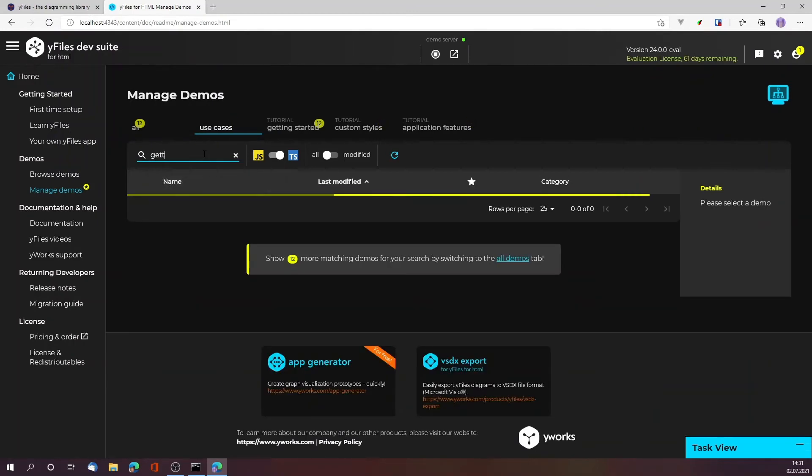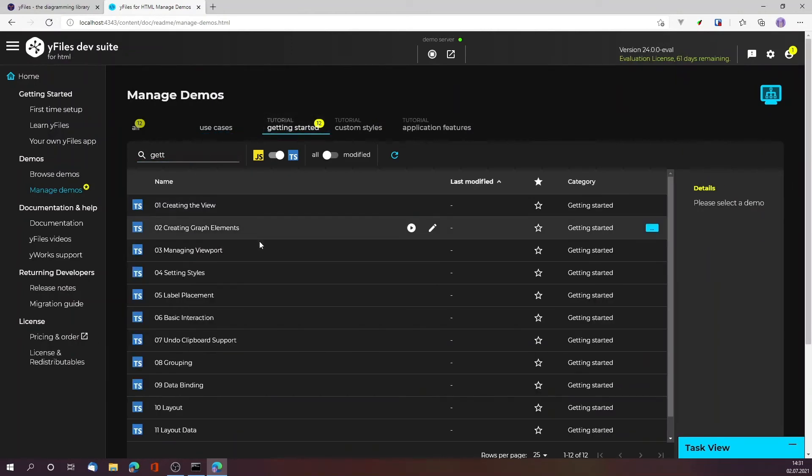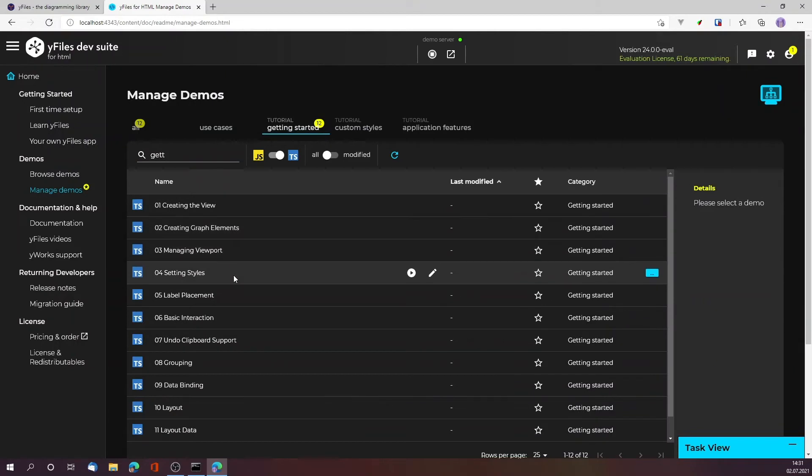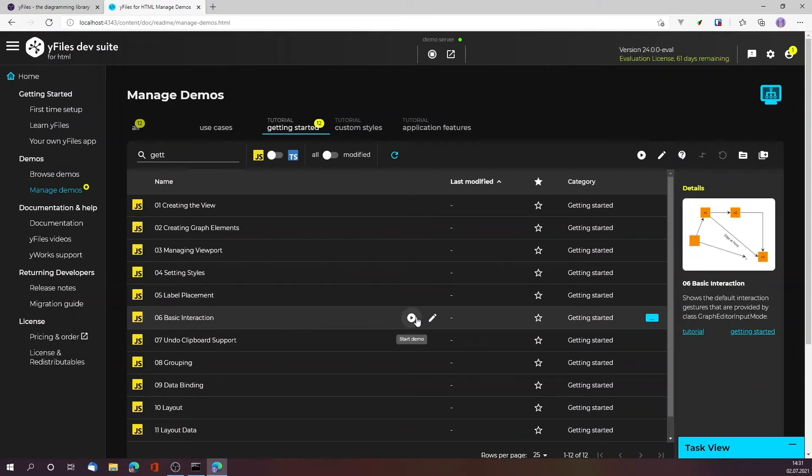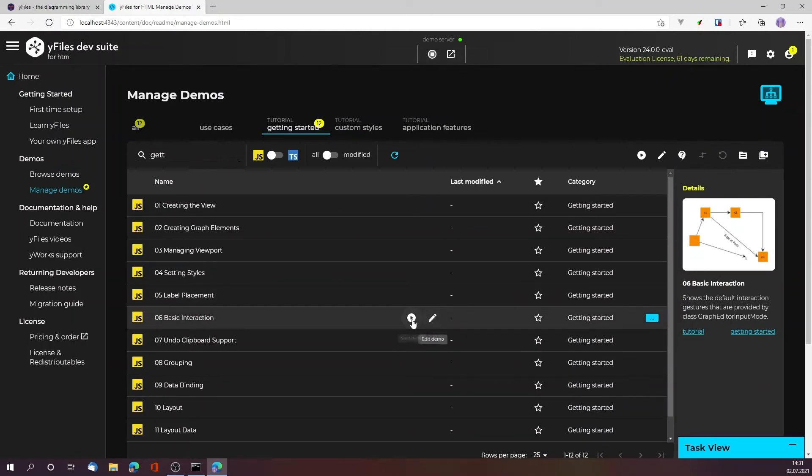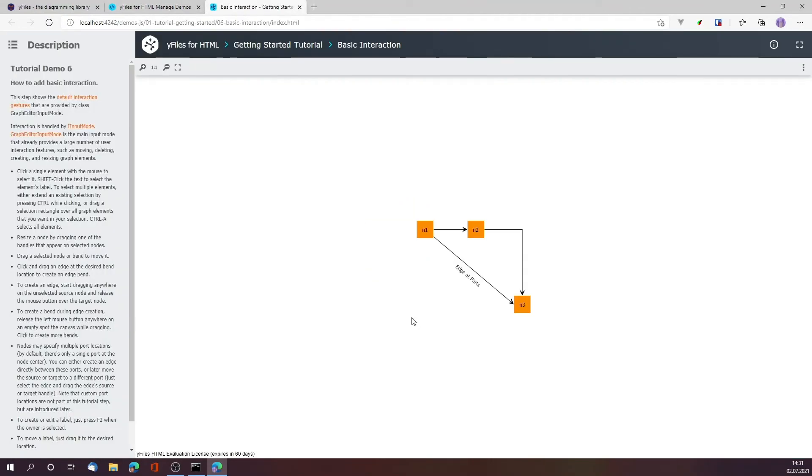There it is. Let's take a look at the getting started. There's actually a filter for the tutorials, so let's take a look at the very simple demo. Let's take a look at basic interaction - we want a JavaScript version of it. Because the demo server is running, we can just go and execute that demo. This is yFiles running on my own device and I can debug and modify it.